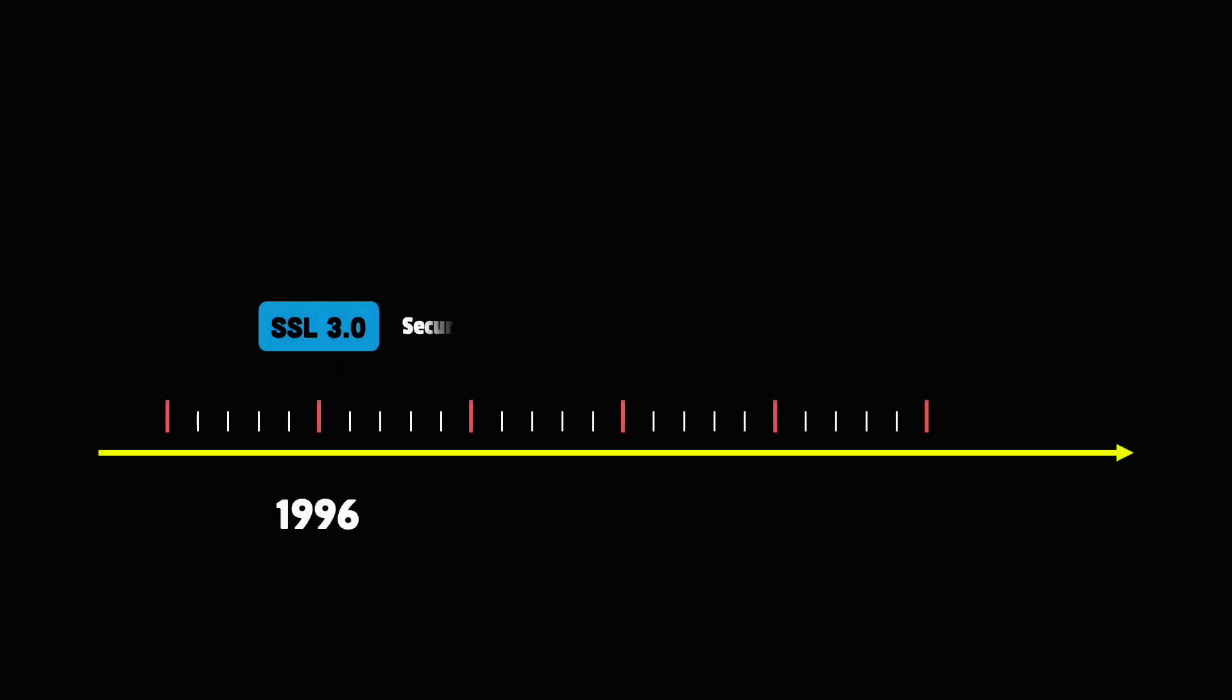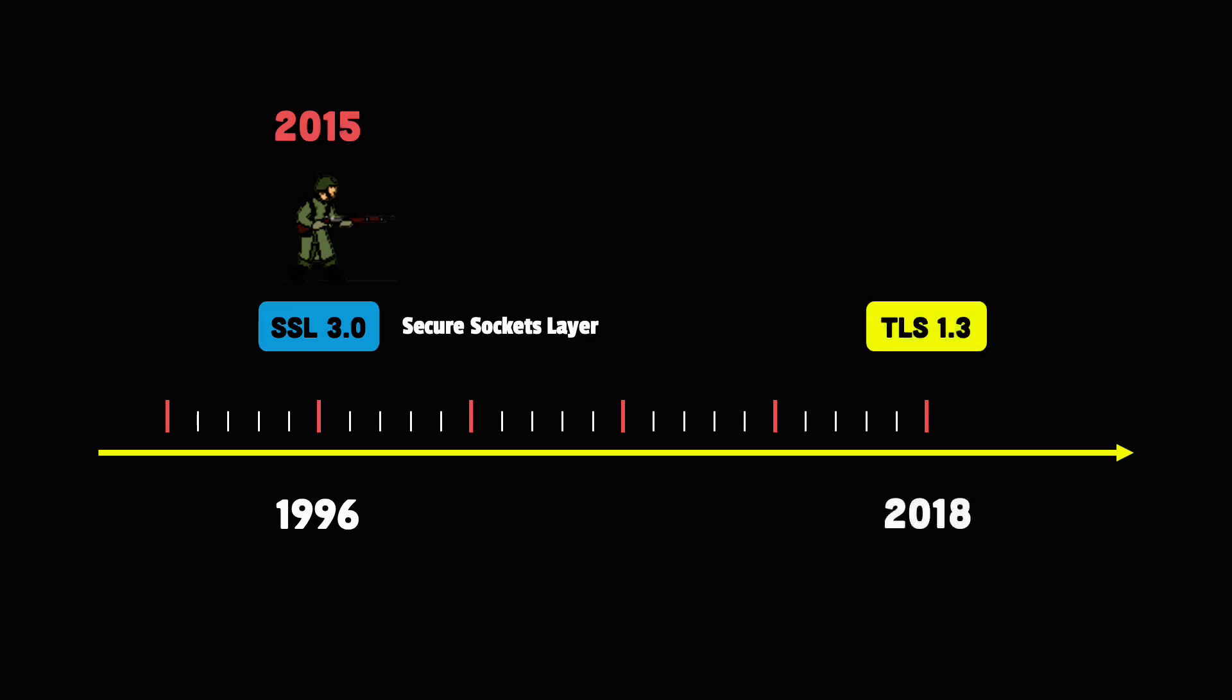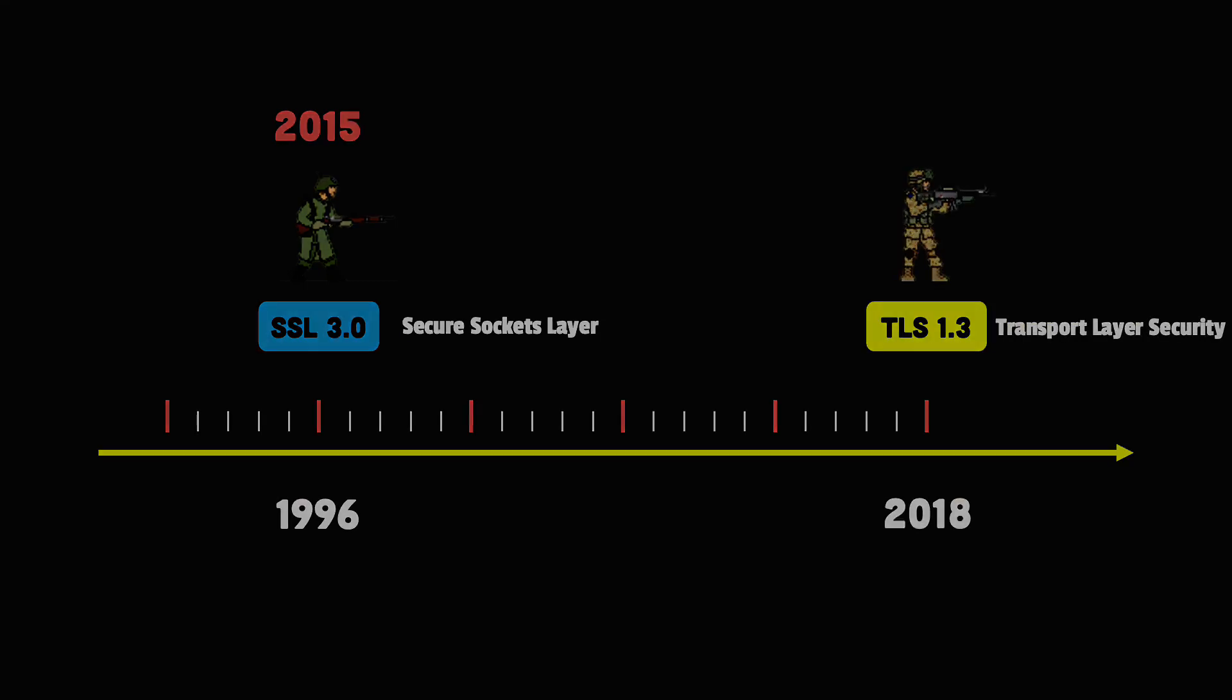Secure Socket Layer is the security veteran of the internet. Its last version, 3.0, has been deprecated since 2015, but the name SSL stuck until today. Its grandchild, TLS, is the updated, more secure version of SSL.